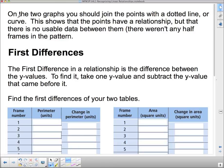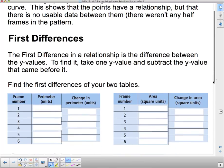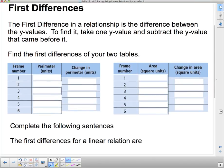On the two graphs, you should join the points with a dotted line or curve. This shows that the points have a relationship, but that there's no usable data between them — there weren't any half frames in the pattern. Now, what we did when figuring out the table is called finding the first differences. The first difference in a relationship is the difference between the y-values.